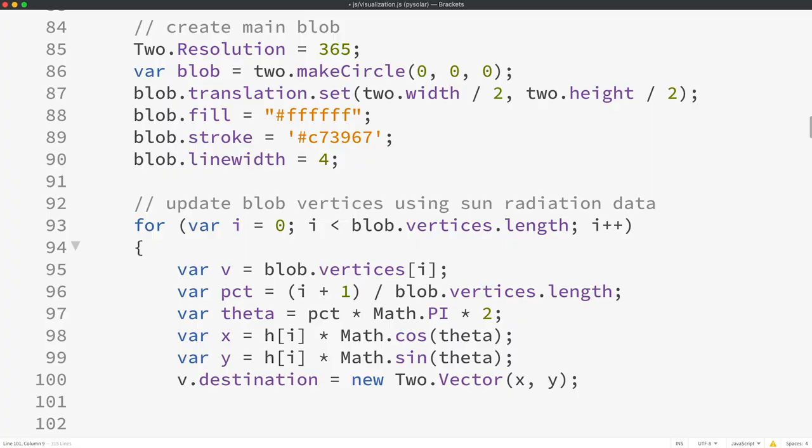So to do that, I wrote some JavaScript to turn those numbers into shapes. I programmed it so that each model has 24 rings, one ring for each hour of the day. Each ring contains 365 data points, one point for each day in the year. The higher the number, the further each point is away from the center. I put it all in a web app that generates shapes for any given location so anybody can create their own solar data visualizations. I have the website linked in the description below.